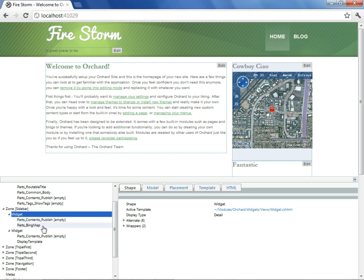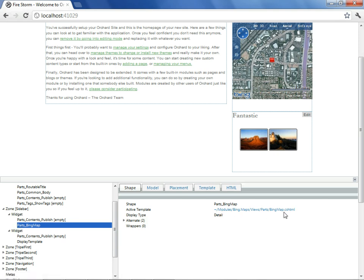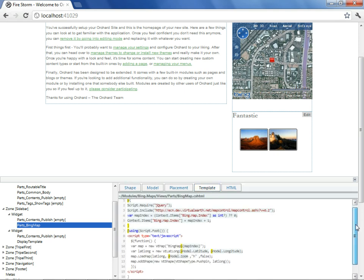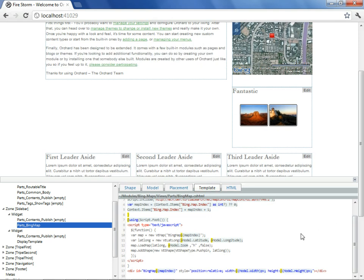Having selected Bing Map, we can see that the active template associated with it is as designated in this location. If we'd like to know the content of this Razor View, we can select Template, and we'll be given a preview of what it contained.